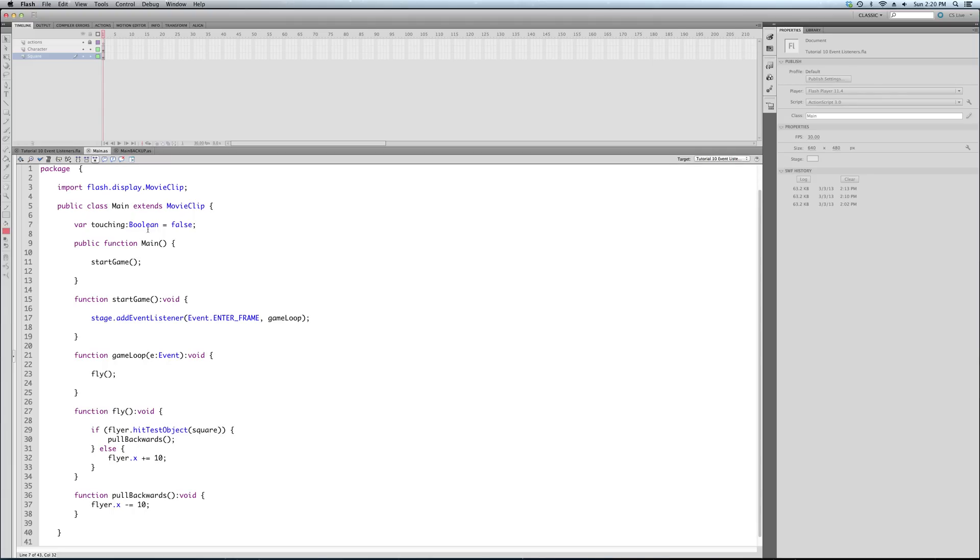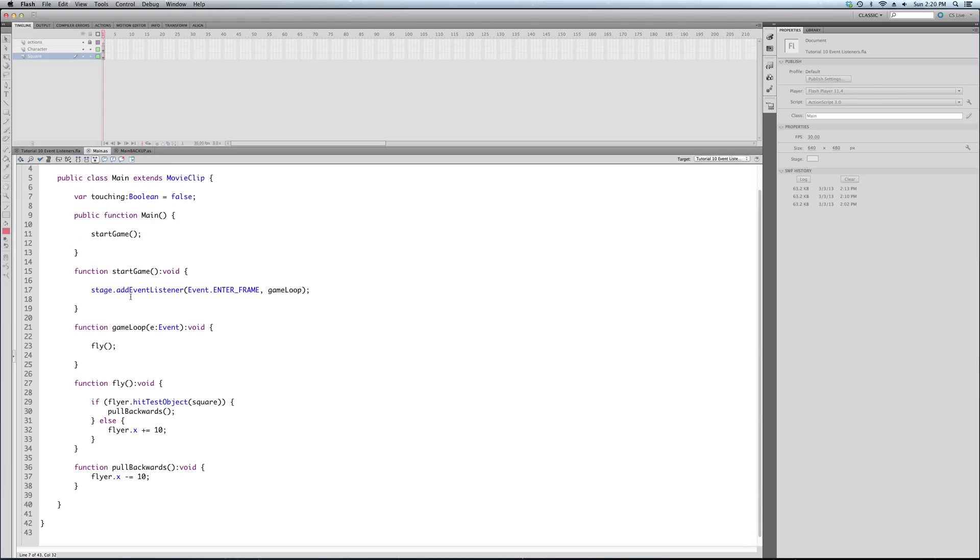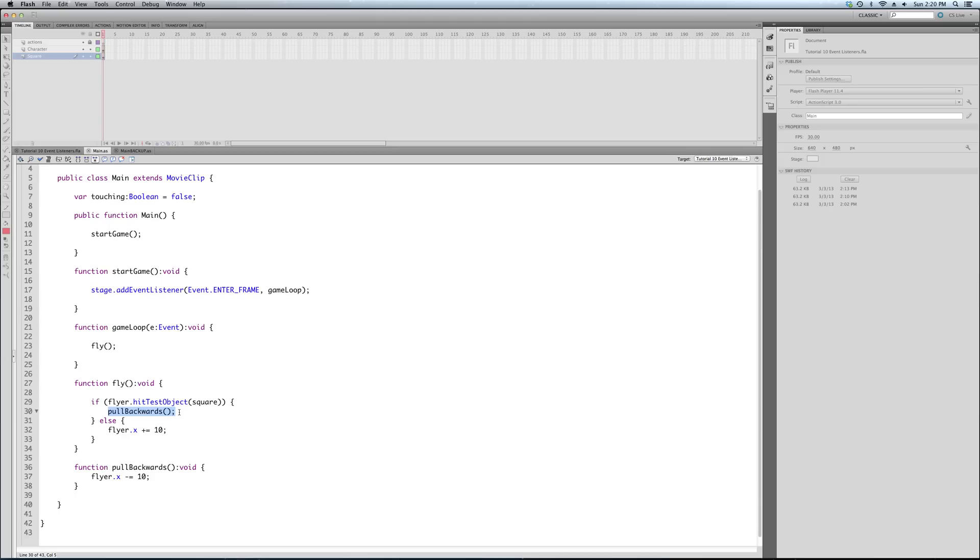So right now we're going to add this function, game loop. And it's important to note here that because it's an event, because this is not just a function that I'm just calling, like fly right for example. You can see that there's no parameters. It doesn't take anything. So this might be a little difficult to explain, but this function, it's an event.